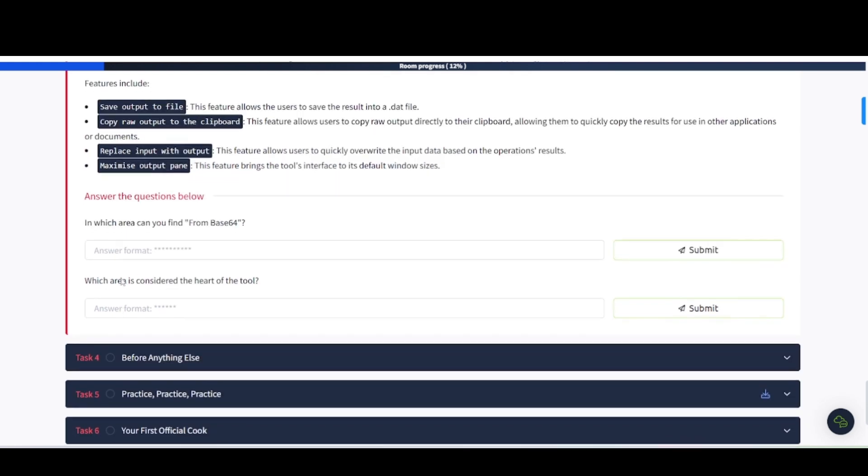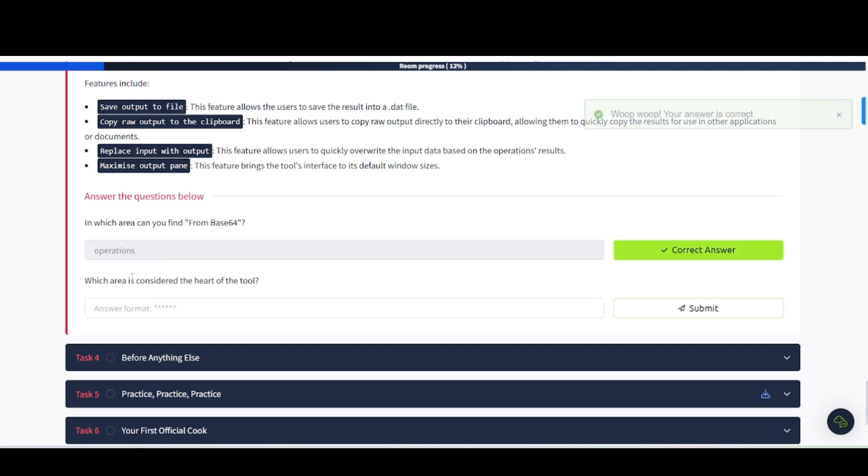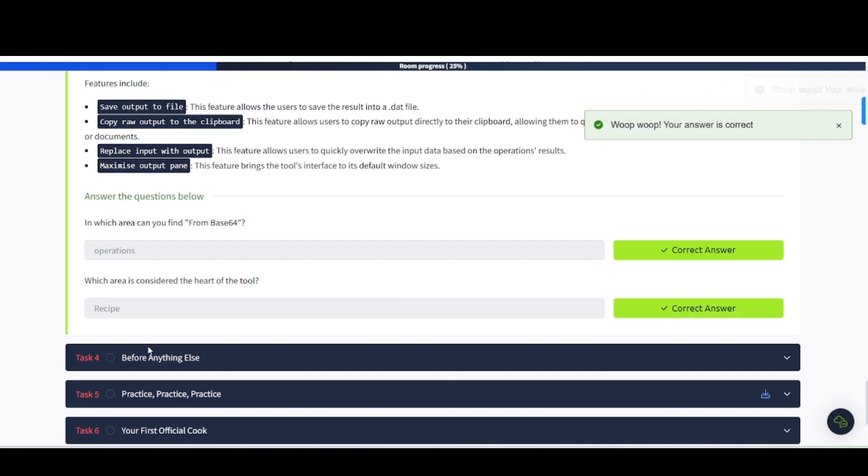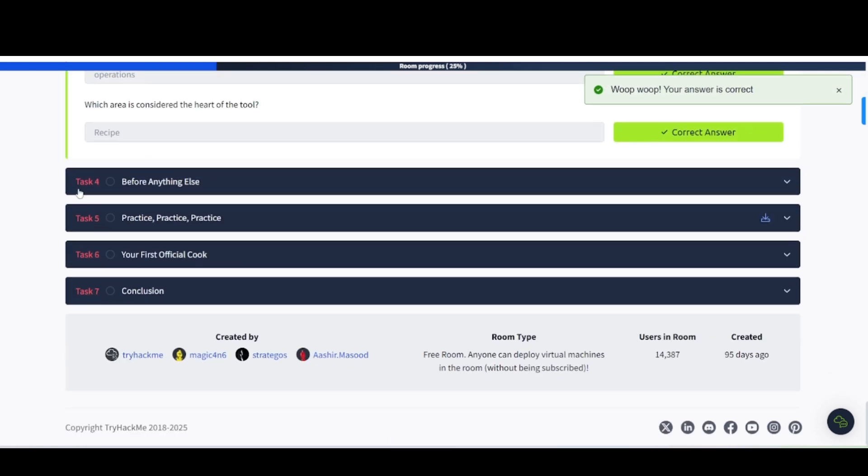Question time. Pause the video and try to answer the questions yourself and then come back to the video. In which area can you find from base 64? That's going to be in operations. Which area is considered the heart of the tool? That's going to be the recipe area.